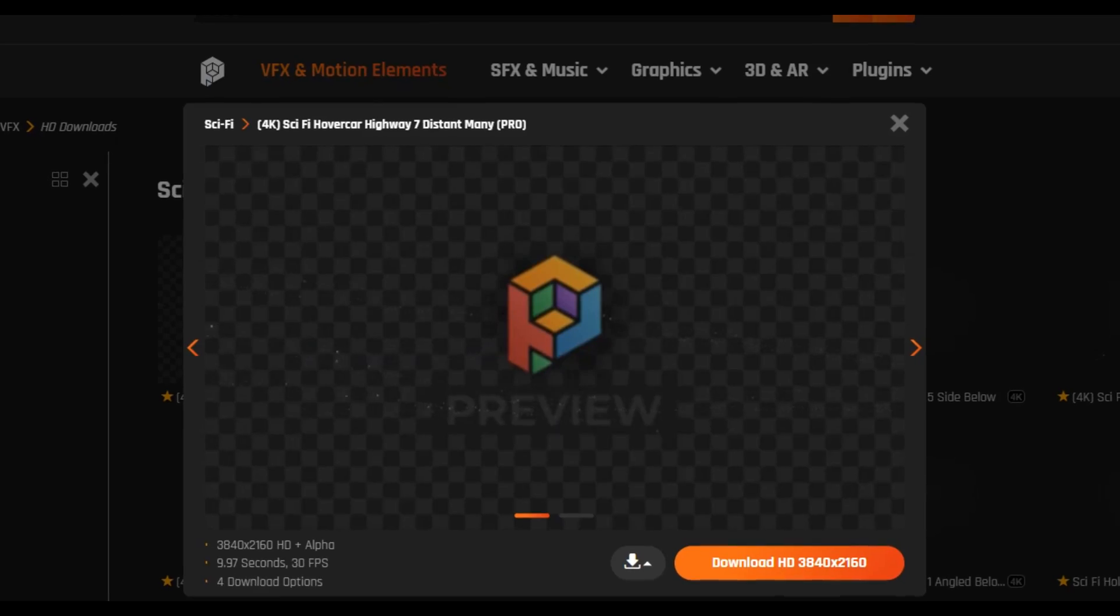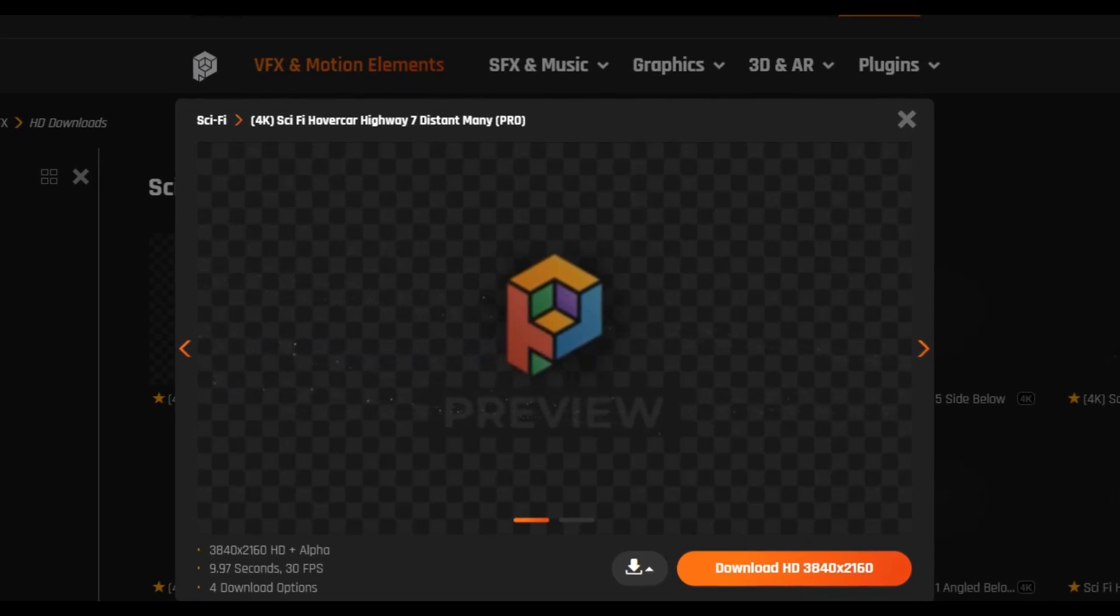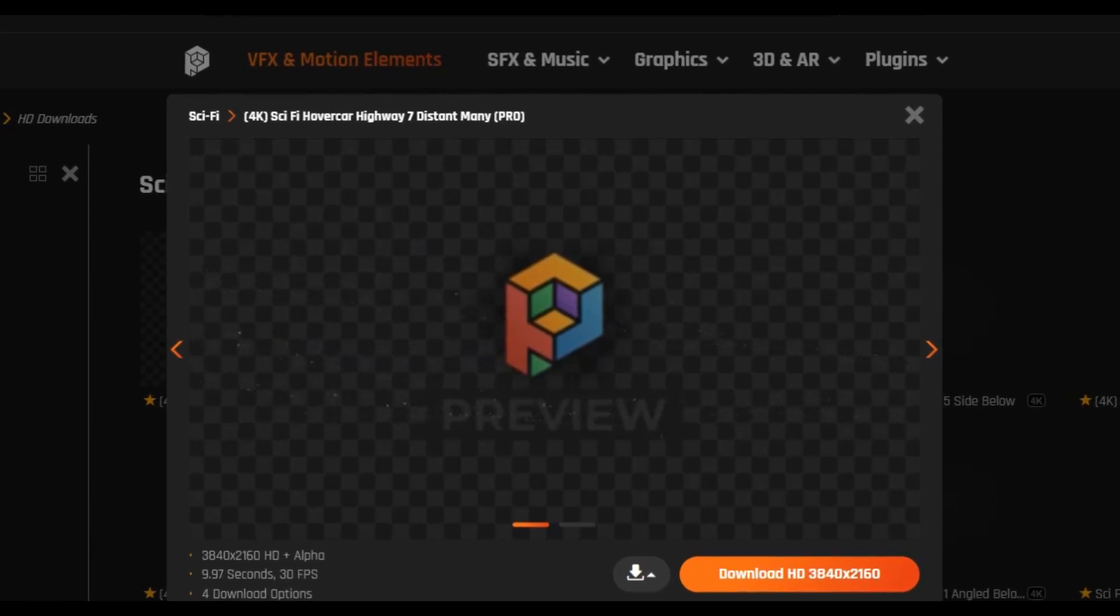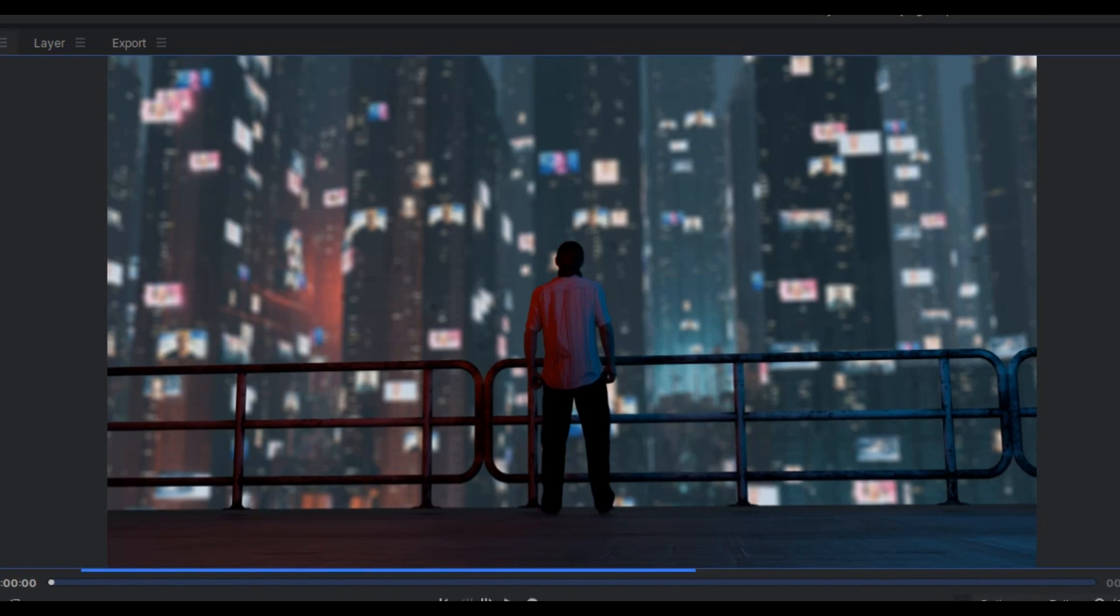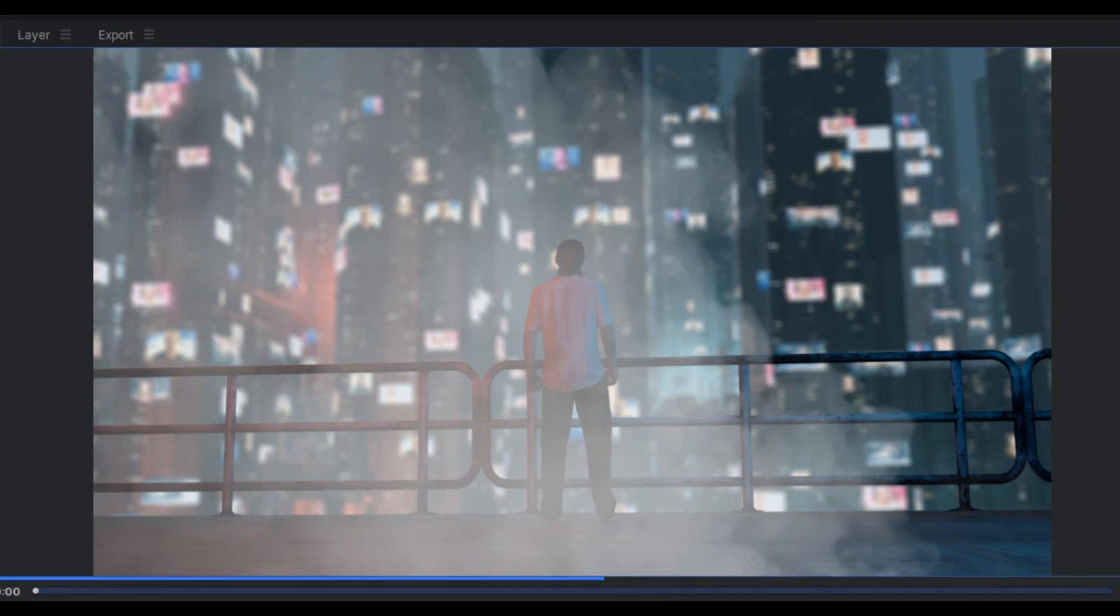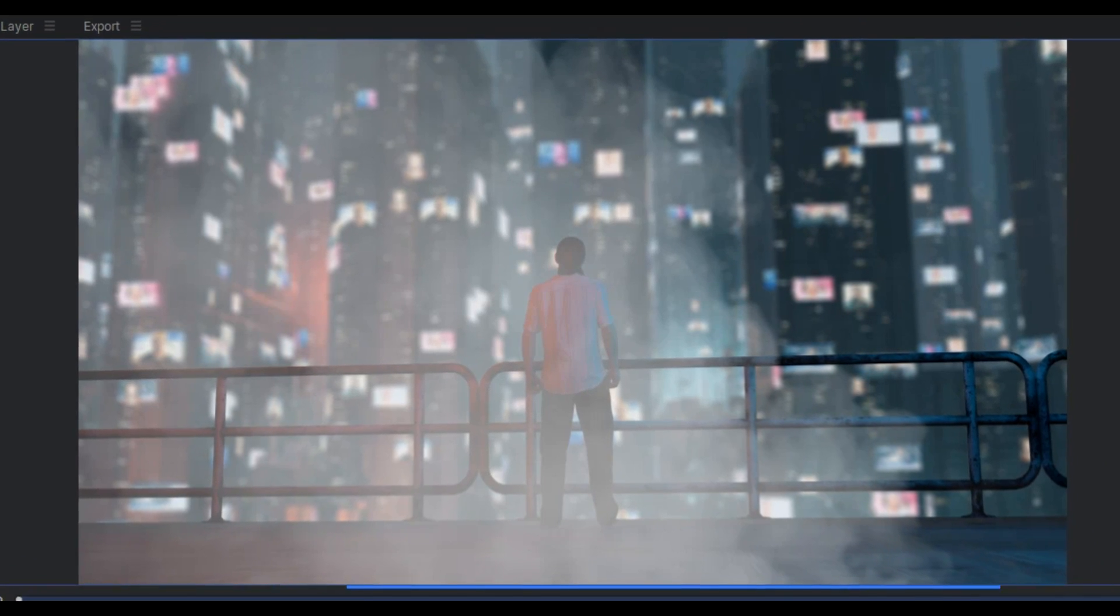In compositing I'll add in this footage of flying cars from ProductionCrate.com. I will also put in some smoke stock footage just to add some extra movement.